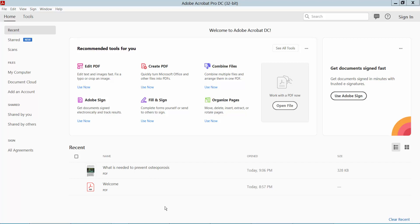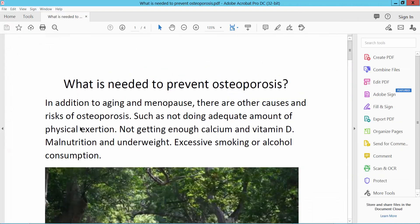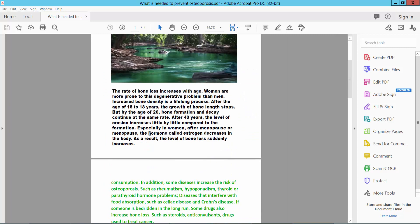Hello everyone, today I will show you how to open attachment in a PDF file using Adobe Acrobat Pro DC. First, open your PDF file. Now I will select this PDF file attachment, then open.